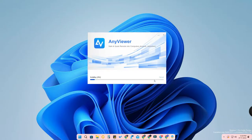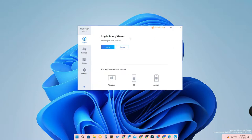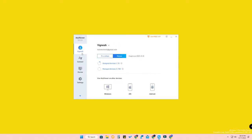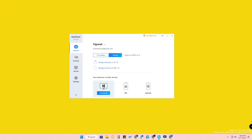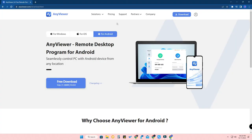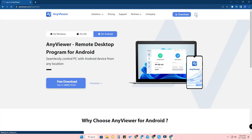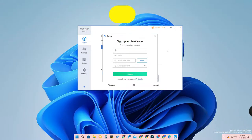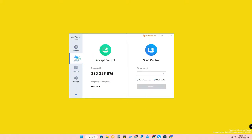In the free version, there are no ads or bloatware. The installation process is simple. After installing, this is how the software looks. You can download the official version for Windows, iOS, and Android. First, you need to create a new account — on the AnyViewer website, click the profile icon to create your account, then log in.